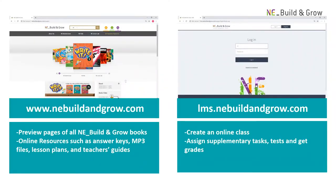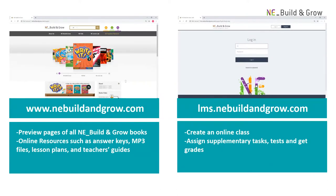NE_Build and Grow has two different websites, each with its own content. On our homepage, nebuildinggrow.com, we provide general information for all of our NE_Build and Grow book series.